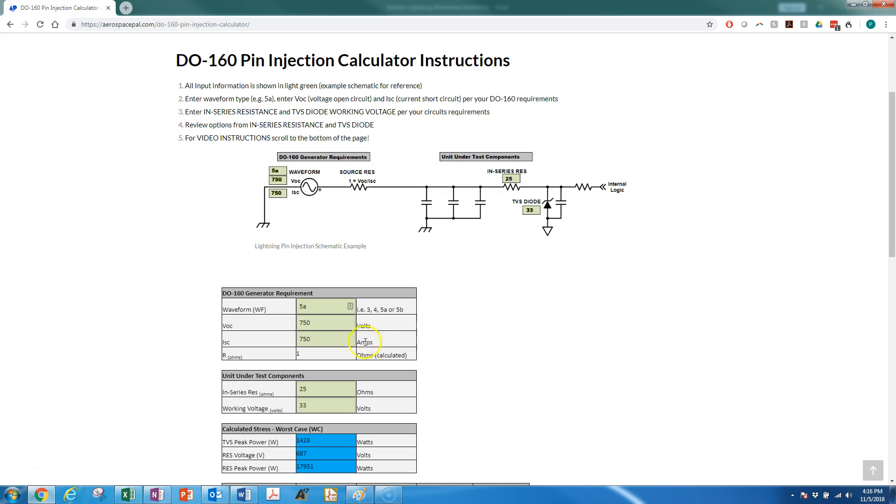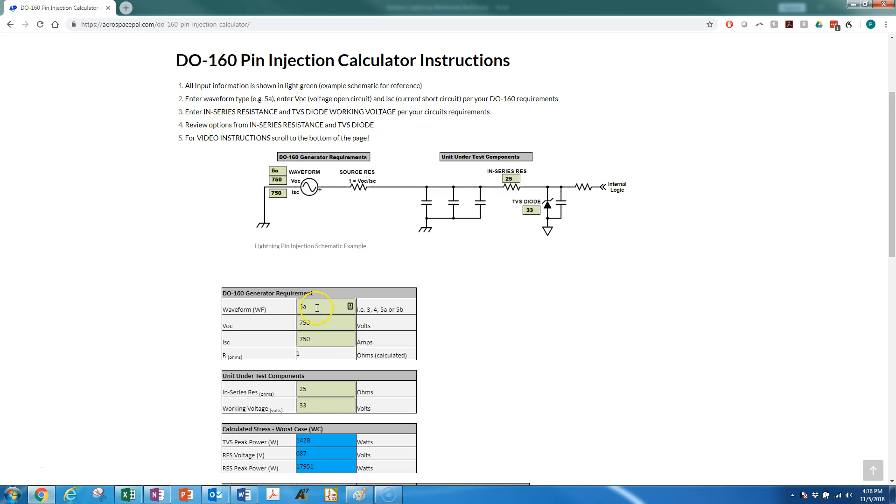The five inputs you can see: the waveform gets put in right here, your voltage open circuit, and your short circuit current based on your requirements. For pin injection, usually you have two waveforms. Sometimes it'll be waveform 5A and waveform 3, other times maybe waveform 4 and waveform 3. You're going to want to analyze each waveform that you have.